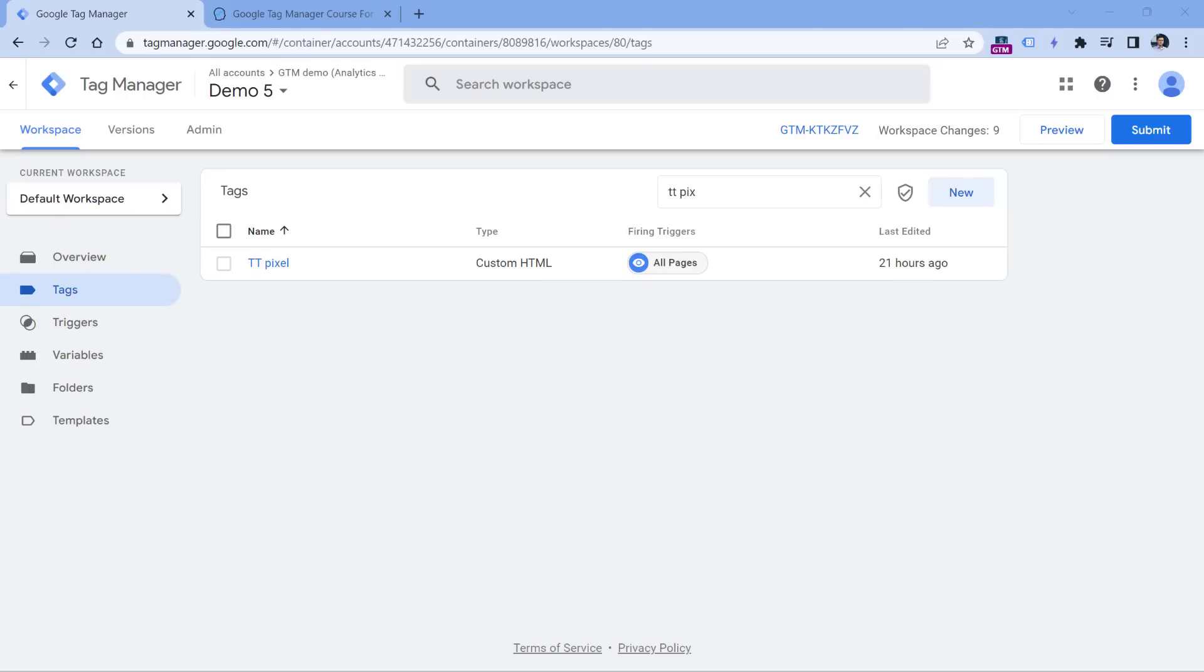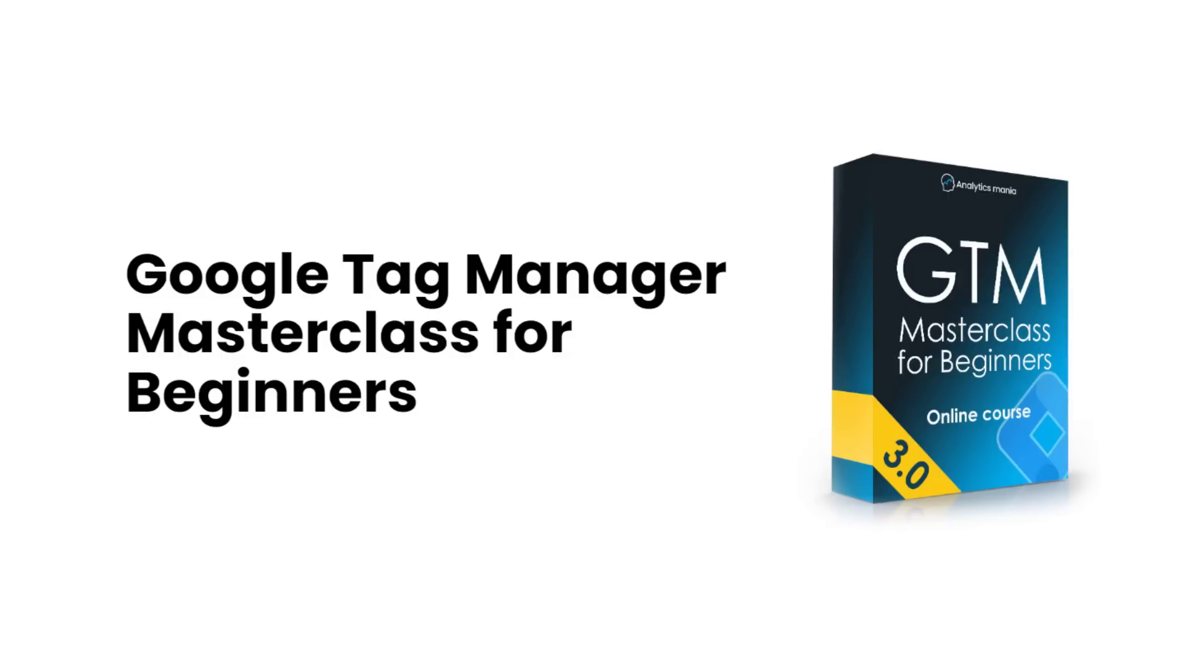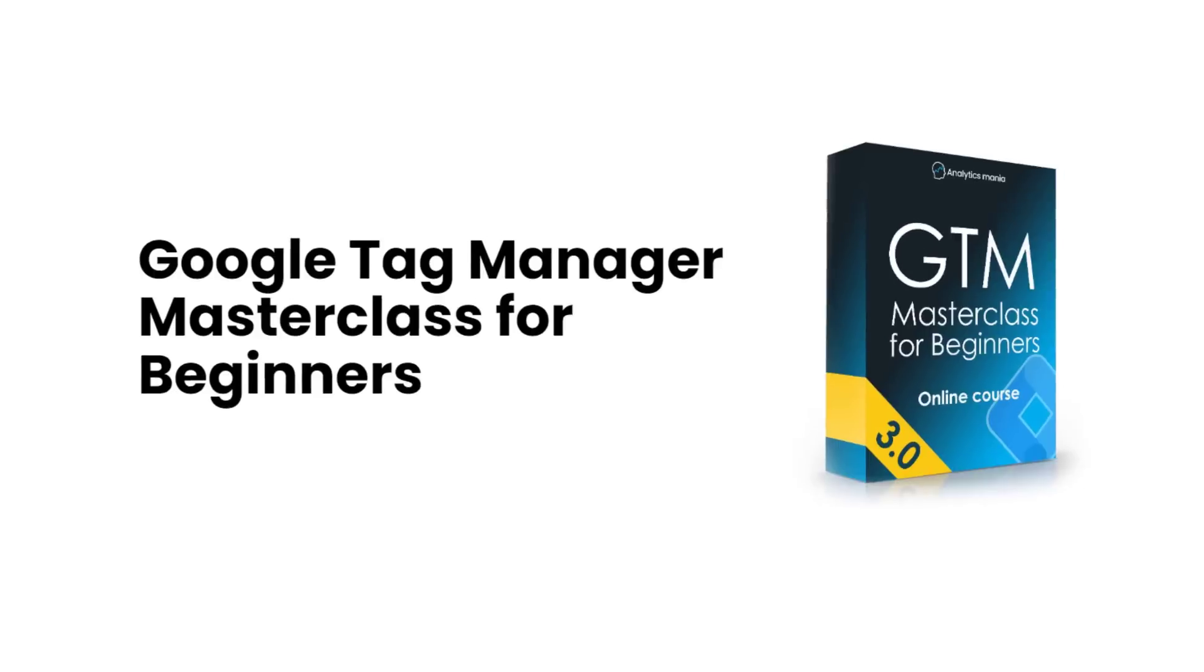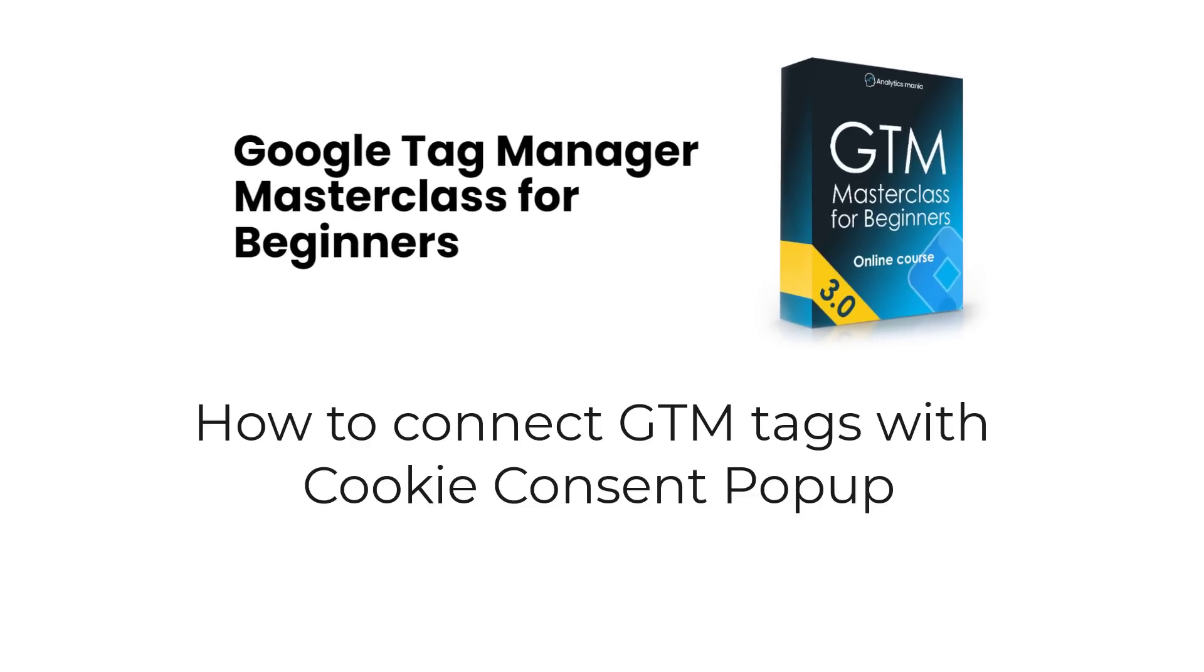But if you want to learn how to configure your tags based on user consent, you can check my Google Tag Manager course for beginners. I will post a link to it below the video. In this course, I have a module where I show how to connect your tags with Google Tag Manager to your cookie consent popup, where a visitor sees the cookie consent, the visitor gives consent, and only then you activate your marketing and analytics tags. If you want to learn how to do that, then check the description of the video.